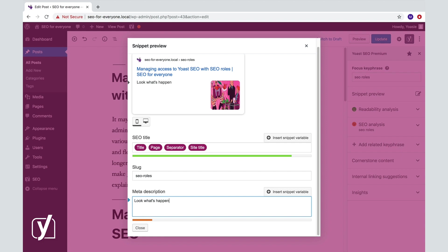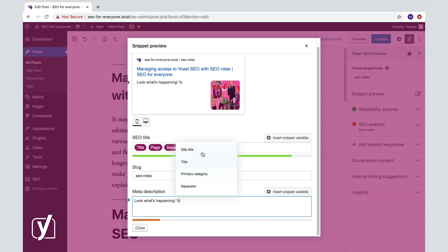You can include snippet variables in your description as well. Using variables here will make it easier to change large batches of meta descriptions.